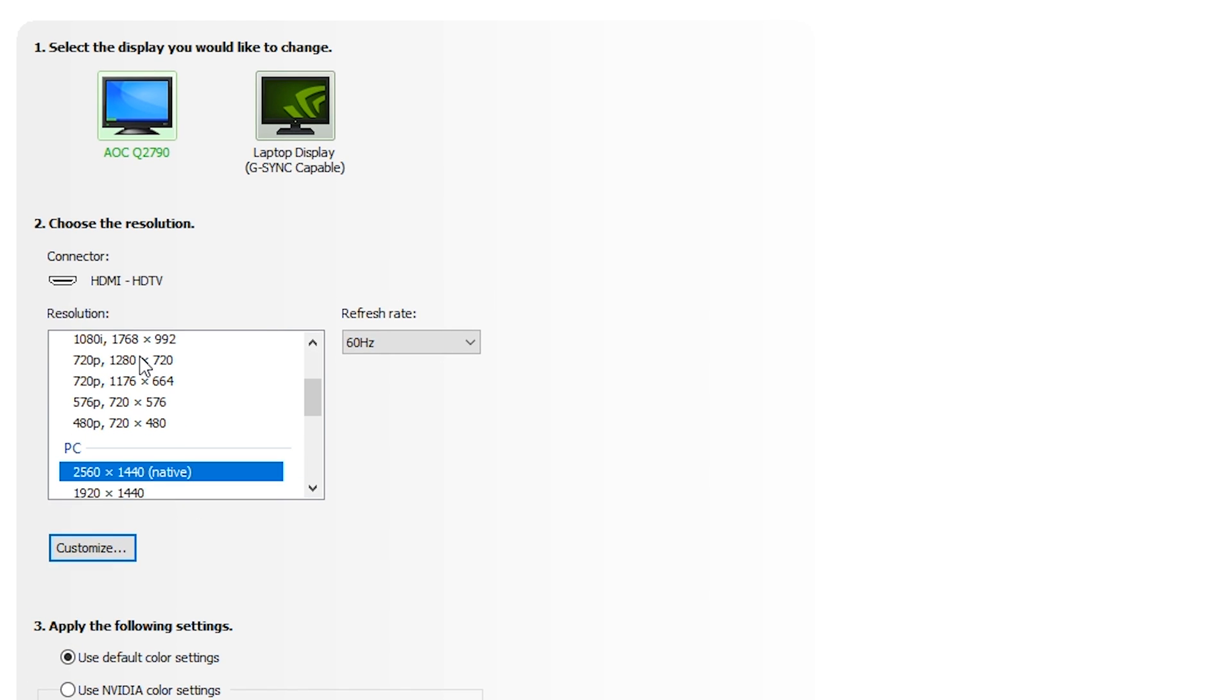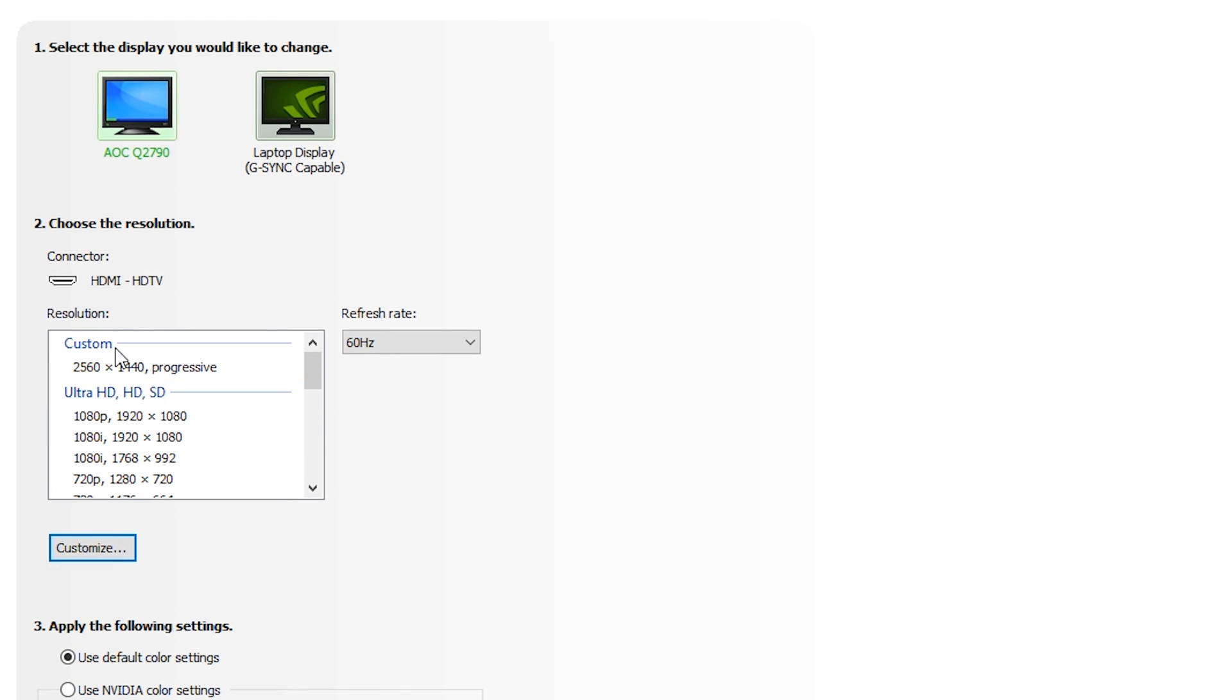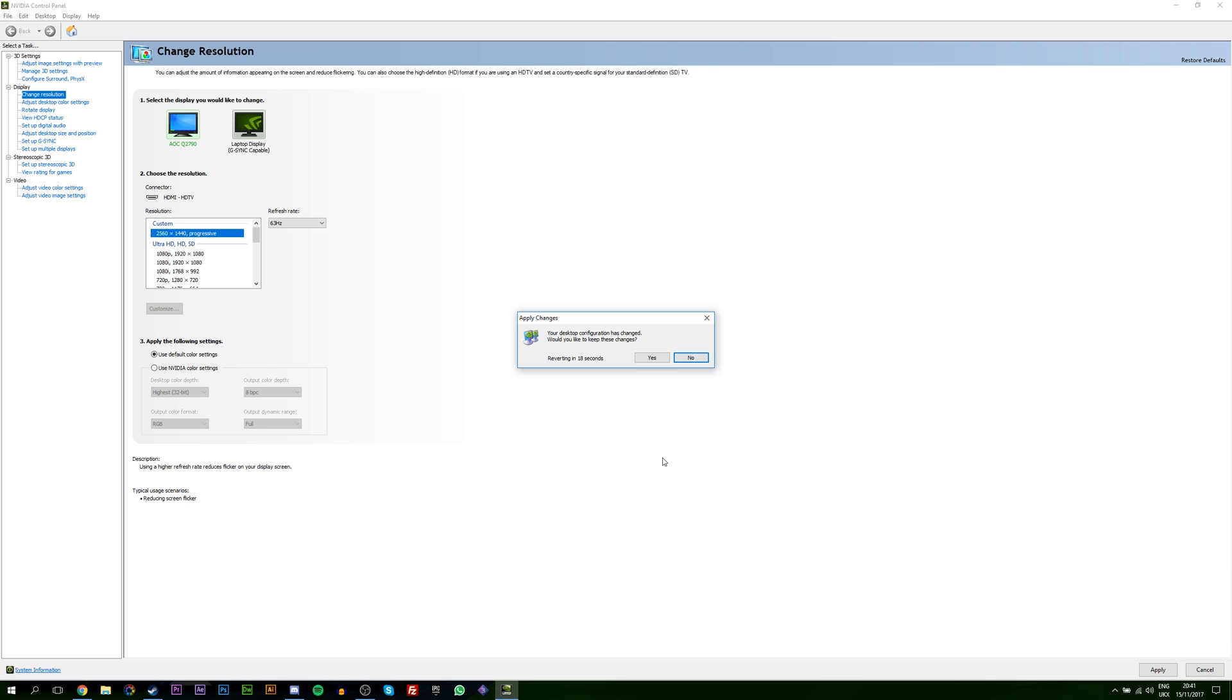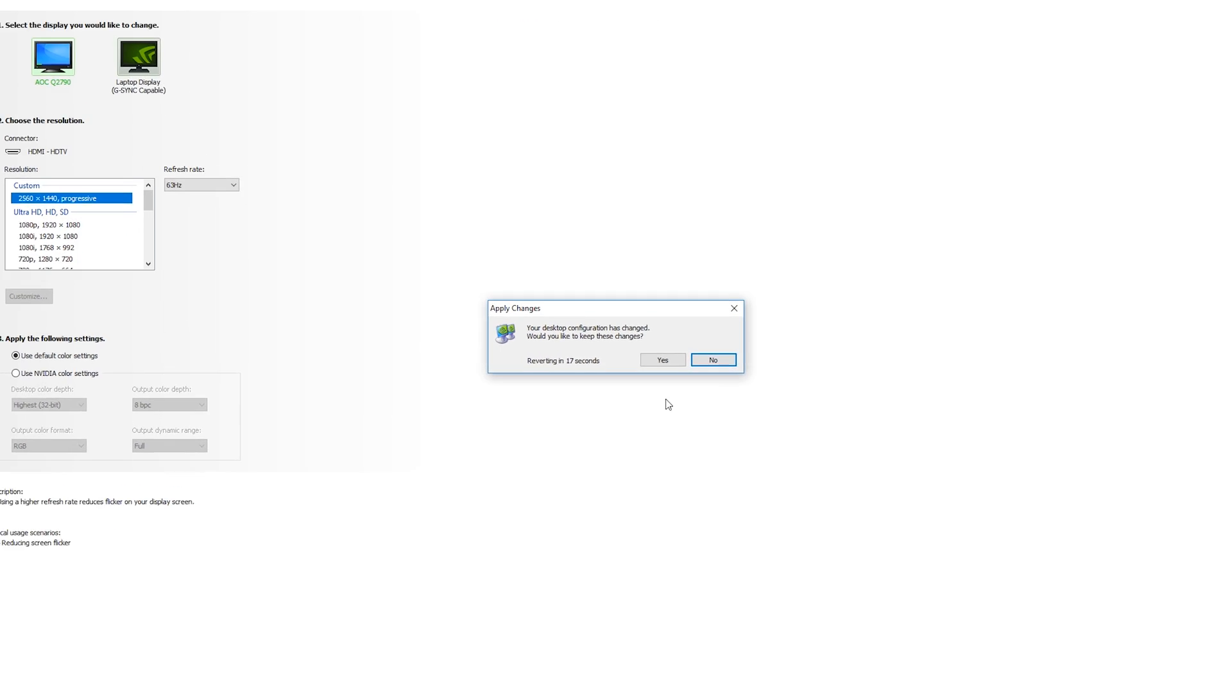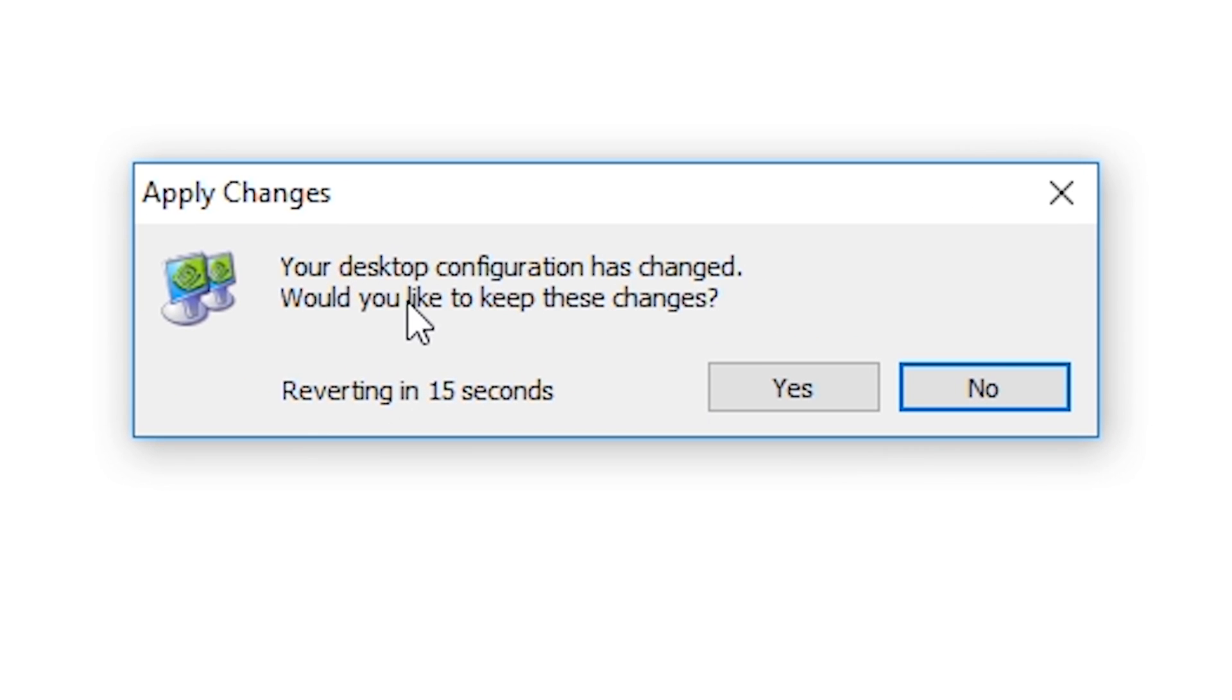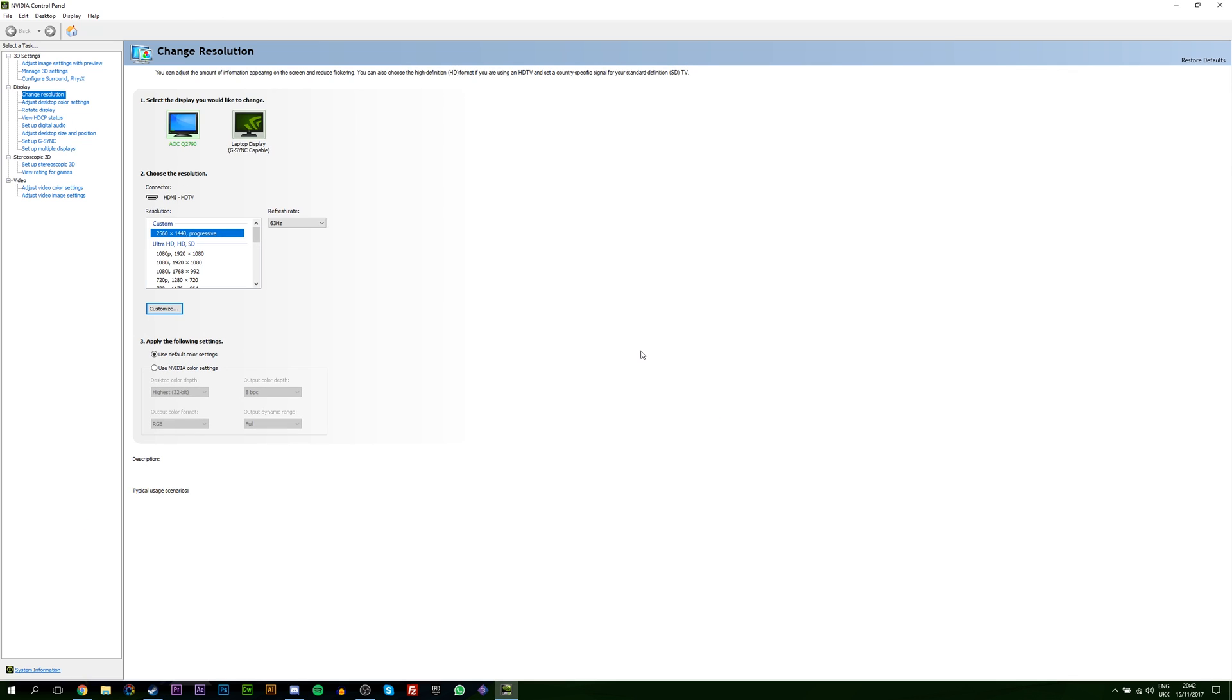From here we're going to be coming down to our resolution tab down here. And we're going to be scrolling up to the very top and looking for our custom tab. What you want to do is check this custom tab. And then you'll notice your refresh on the right hand side will update. As you can see it shows 63 hertz. From here all you want to do is come down to the bottom right, click apply. And then your monitor will refresh and it will update to your actual desired frame rate. It'll say your desktop is being configured. Would you like to keep these changes? You'll click yes. And then your monitor will be refreshed to that current refresh rate.